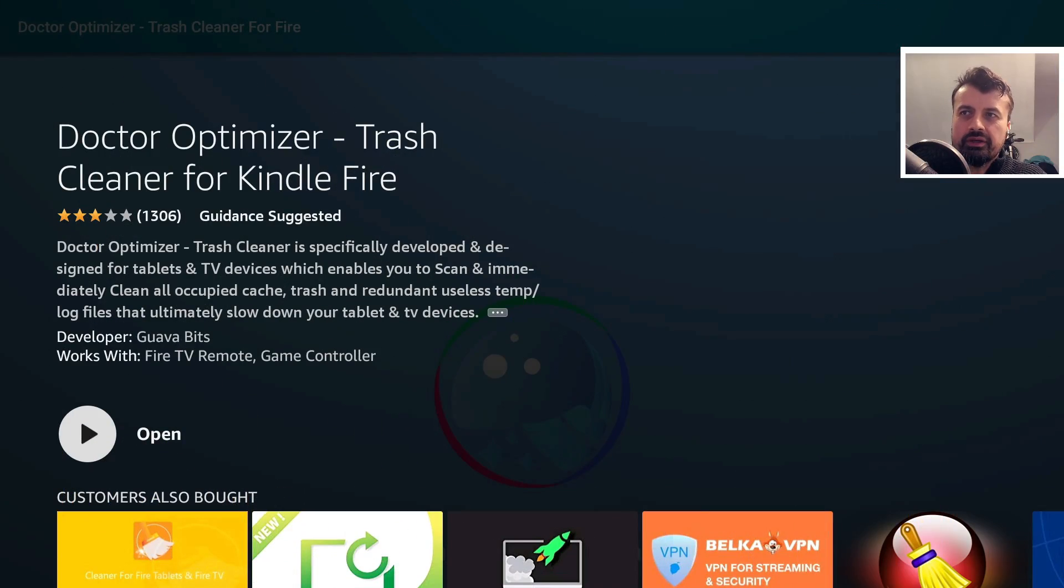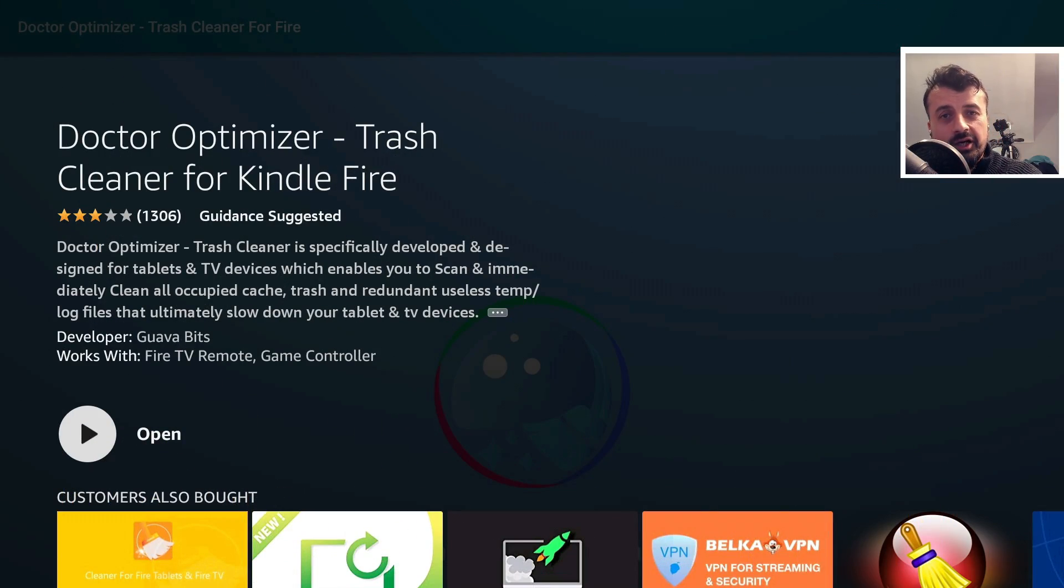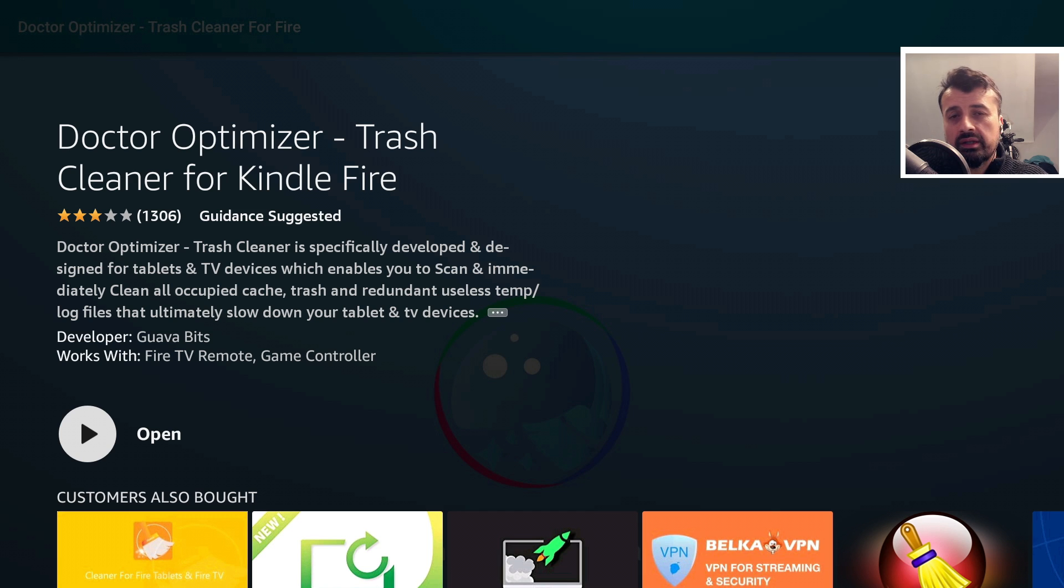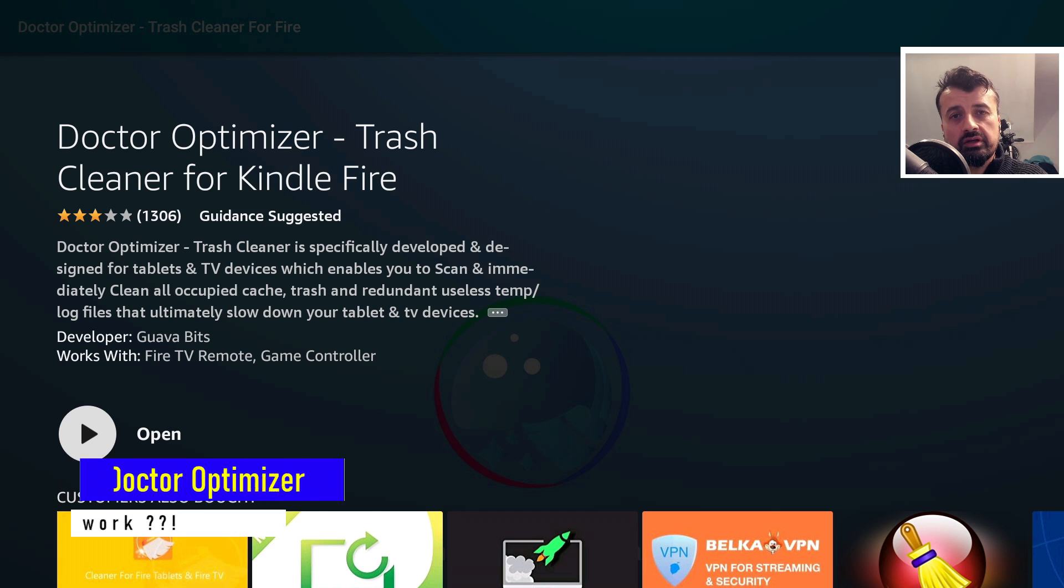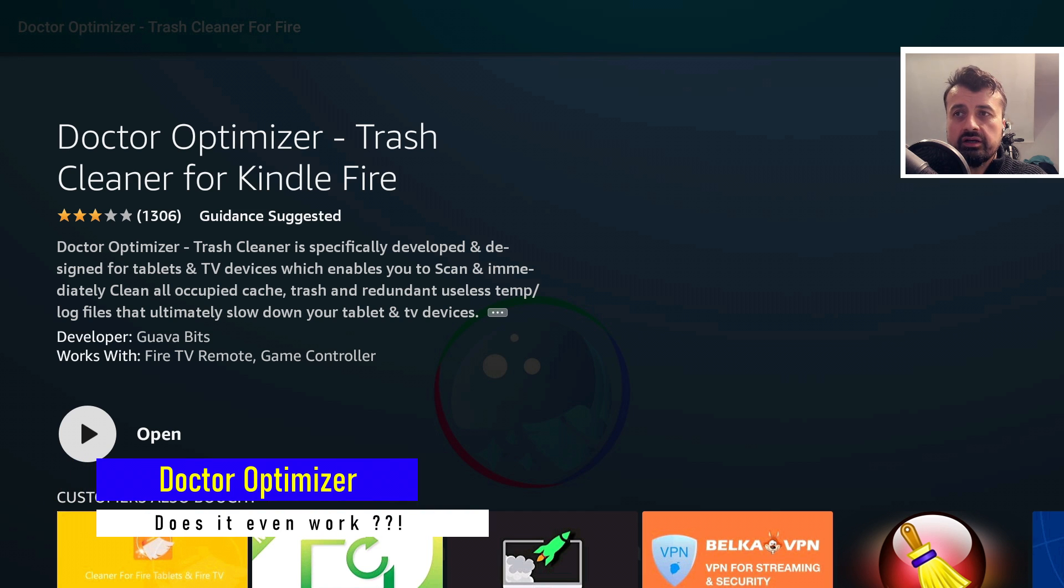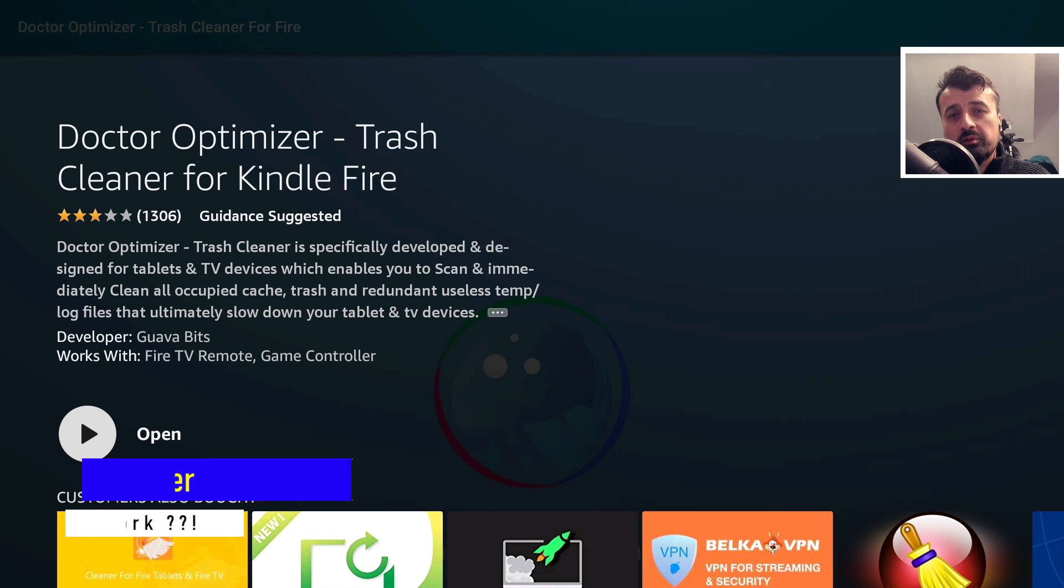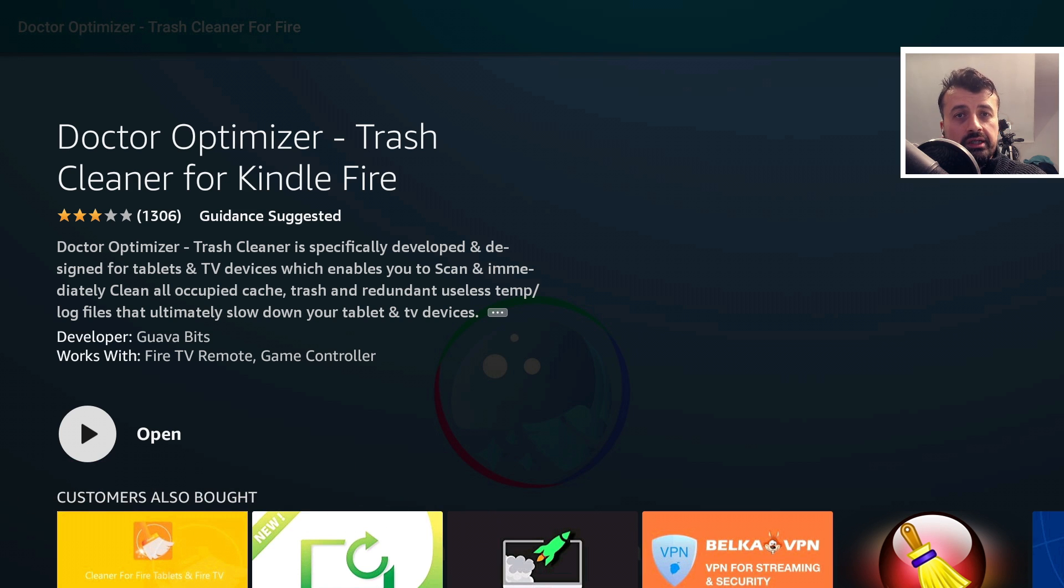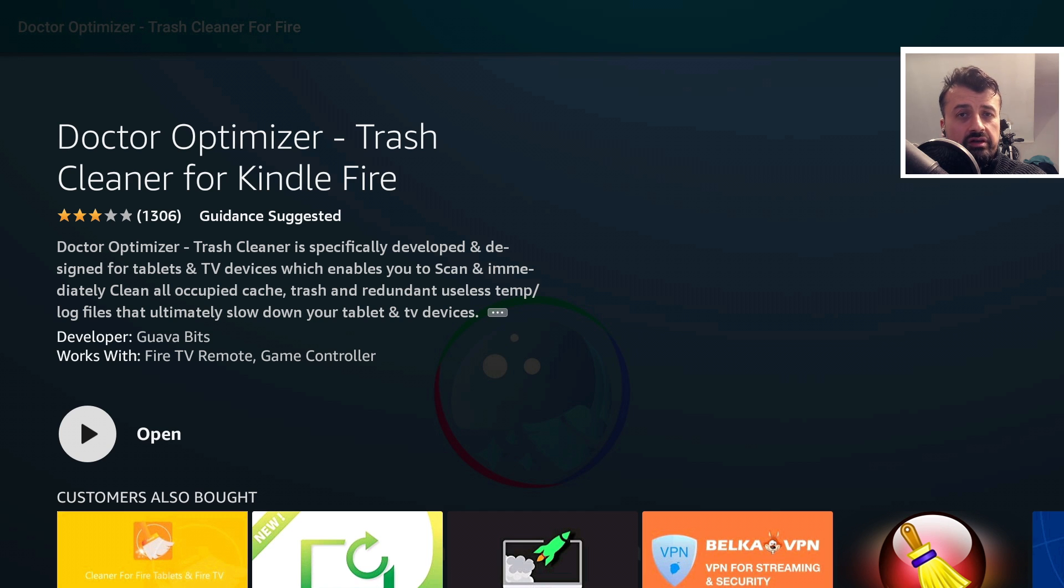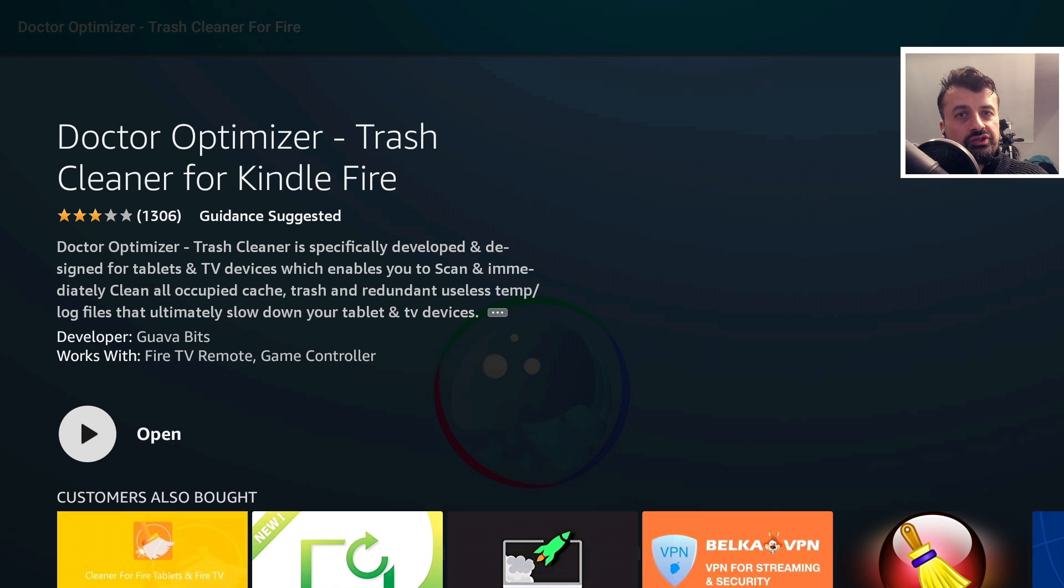So when I heard that a new application, the Dr. Optimizer, has now been released on the Amazon devices, whether that's your Amazon Firesticks or your Kindle Fire tablet, I did get pretty excited because we've been waiting for a true cache cleaner for the 4K Firestick or really any of the Amazon Firesticks for a long time. But the question is, does it actually work?